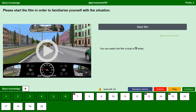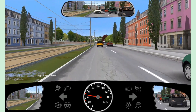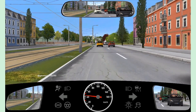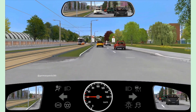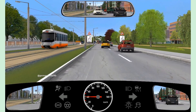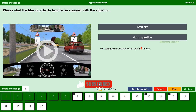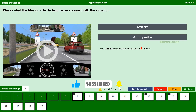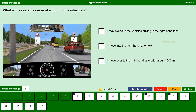We will start the film and try to understand the situation. If you want, you can watch the film again, but for now we will go to the question. If you switch to the question, you cannot see the film again. Click yes and continue to the question. What is the correct course of action in this situation?